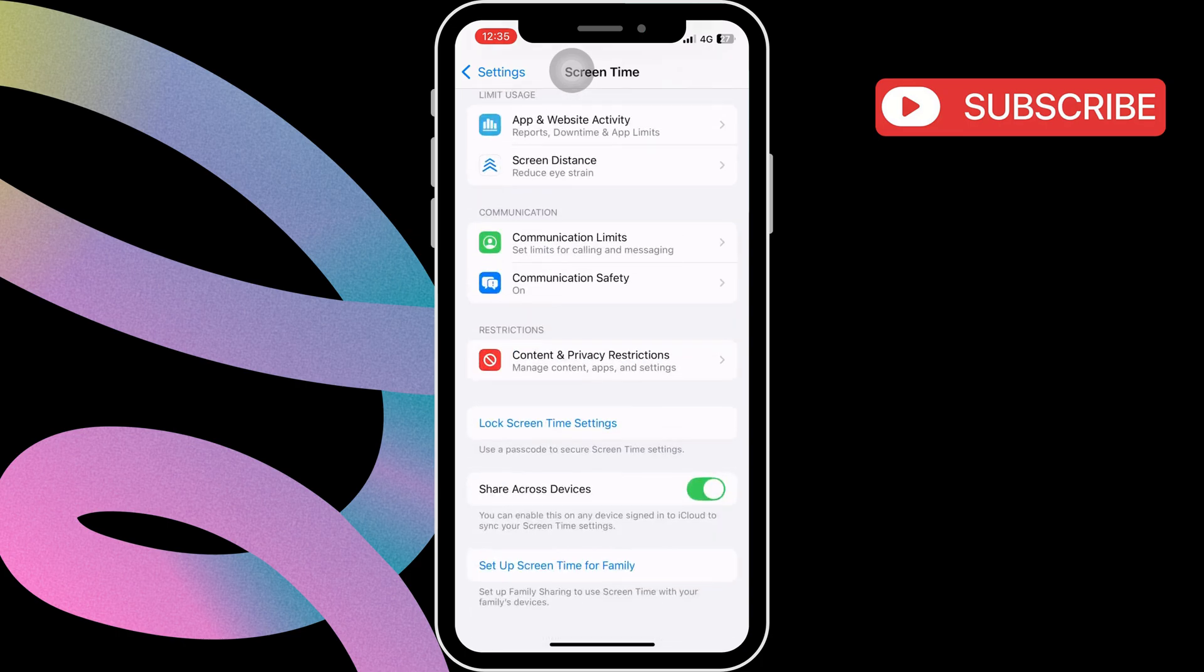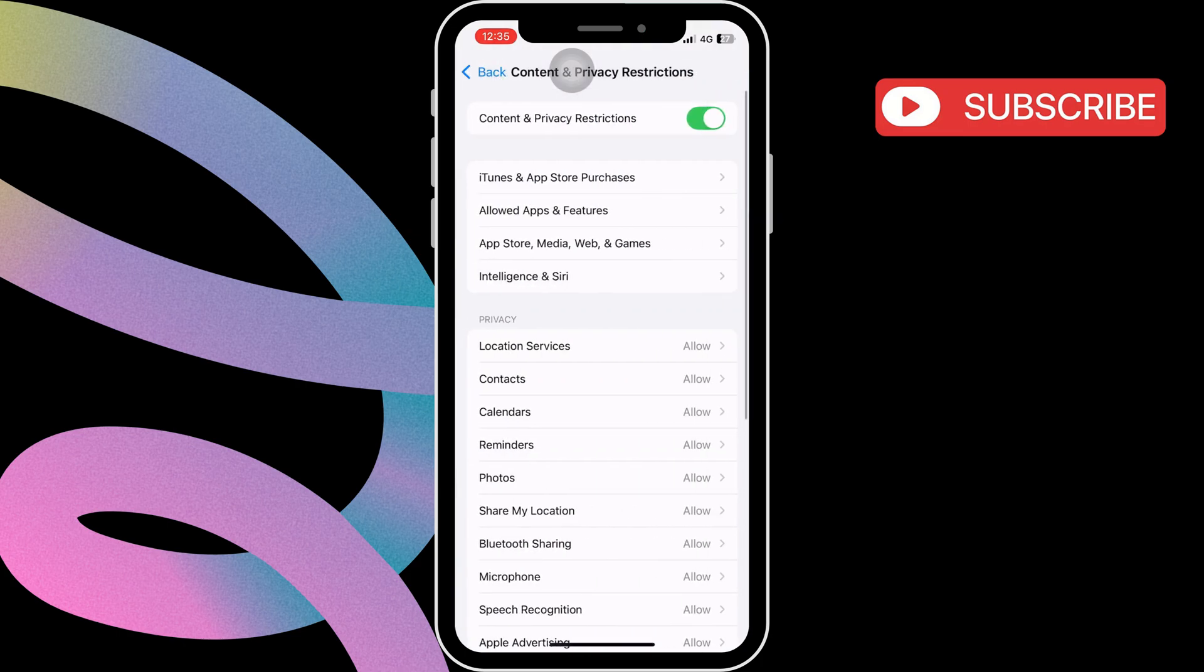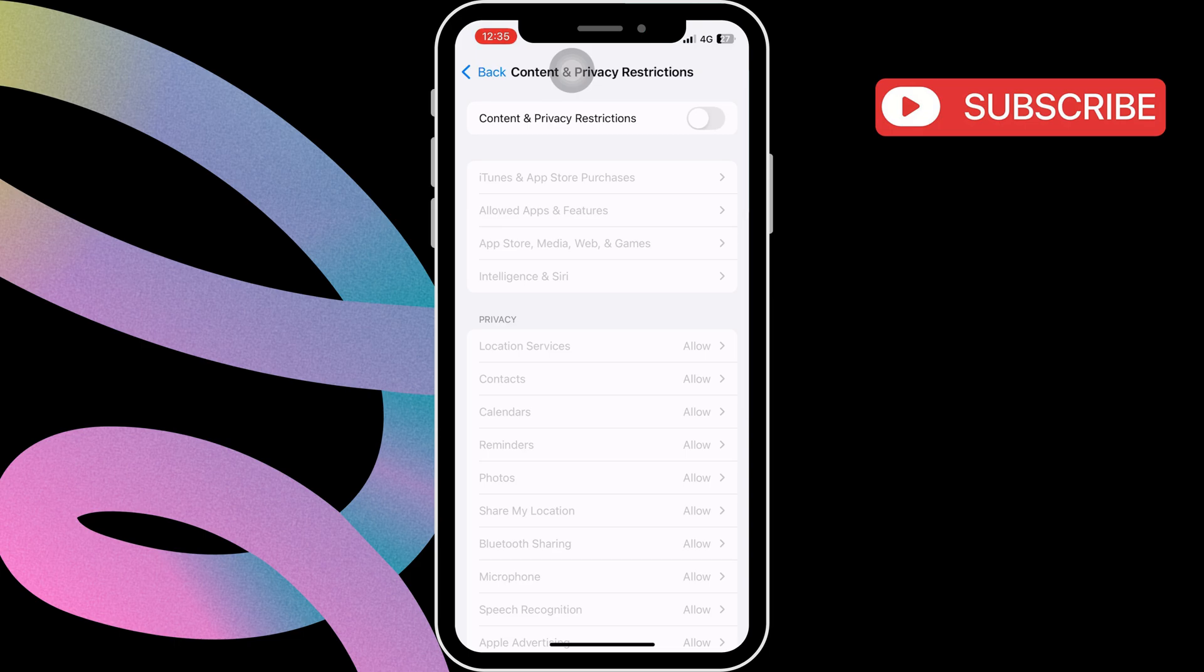Similarly, disable the Share Across Devices toggle. Now, tap on Content and Privacy Restrictions and turn off this toggle at the top.